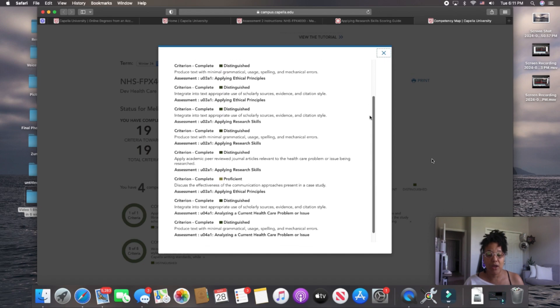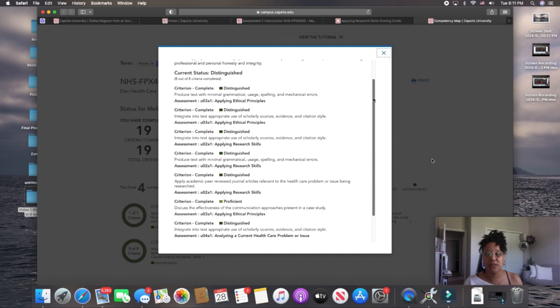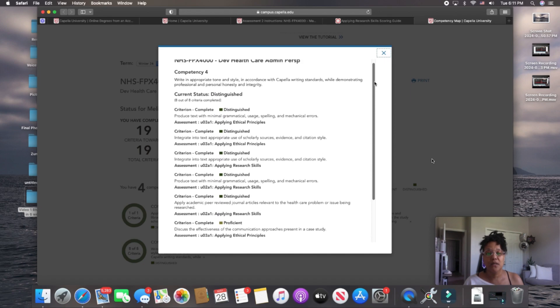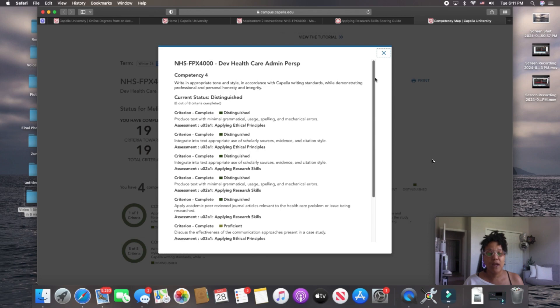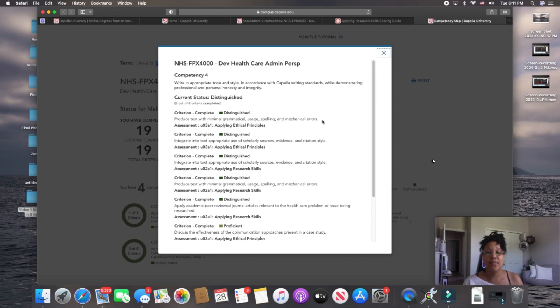And essentially what it will do is it will take you through every competency, all 8 of the competencies that are required throughout your assessments in this course. So here, produce text with minimal grammatical usage, spelling, and mechanical errors. That is one of the competencies. Okay? This is graded here in assessment 3.